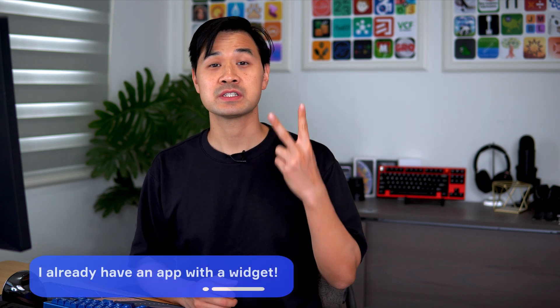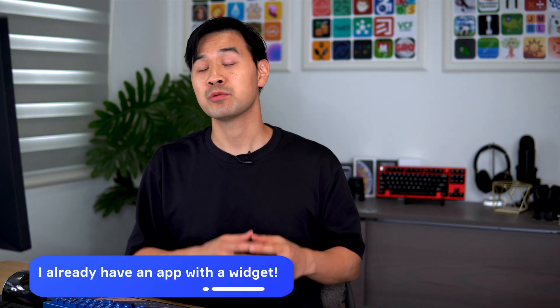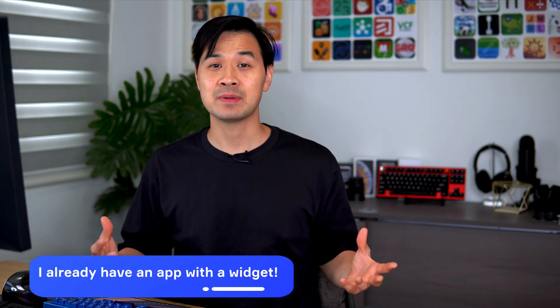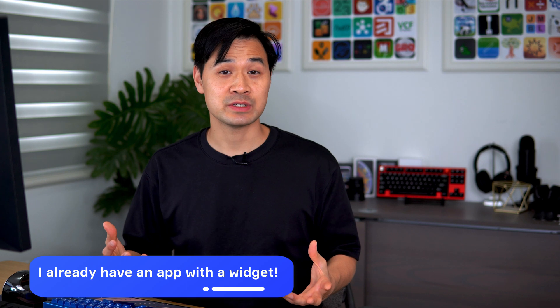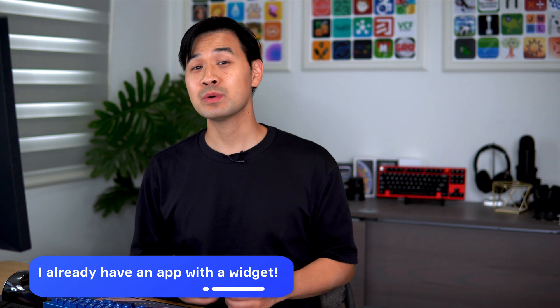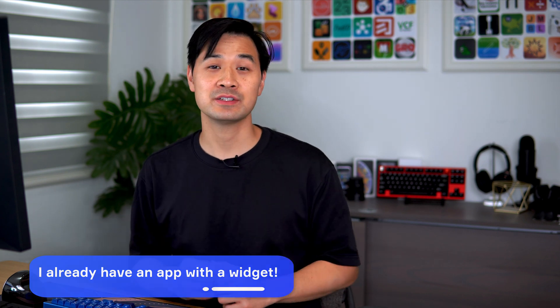Or you might be part of scenario two where you already have an app that has a widget and you just want to add some interactivity to that widget. And that's what we're going to cover right now.